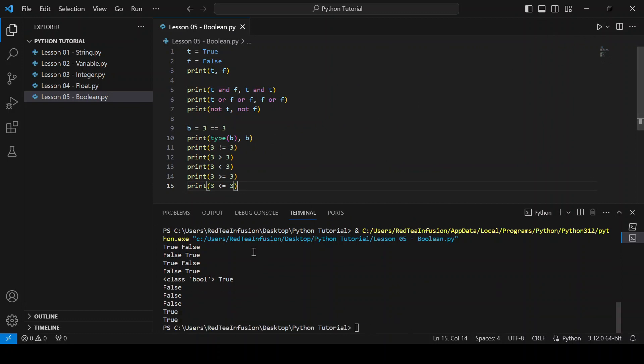As you can see we get False because 3 is not different from 3, it's not bigger than 3, and it's not less than 3. But we obtain True because 3 is greater than or equal to 3, and 3 is less than or equal to 3.